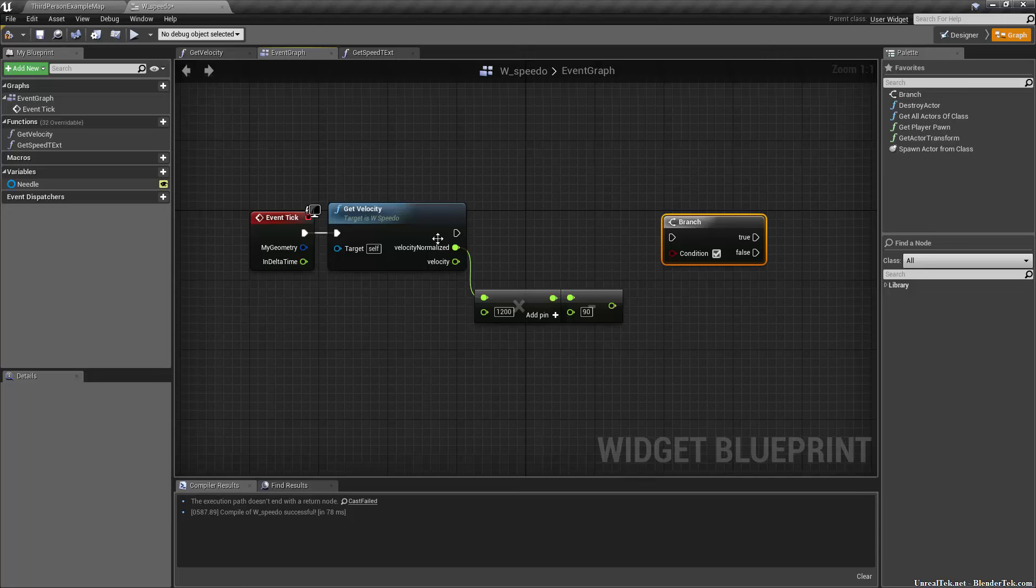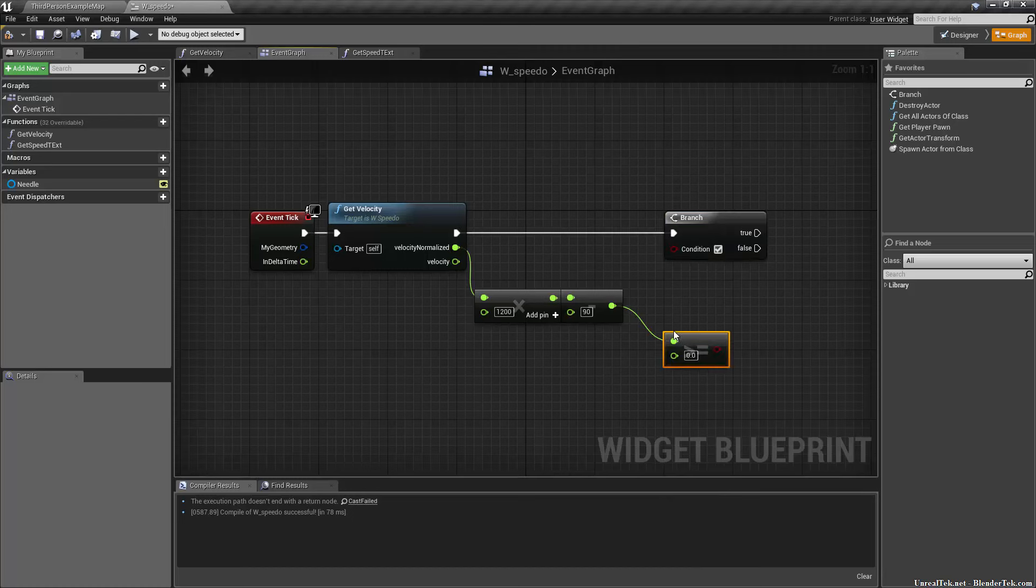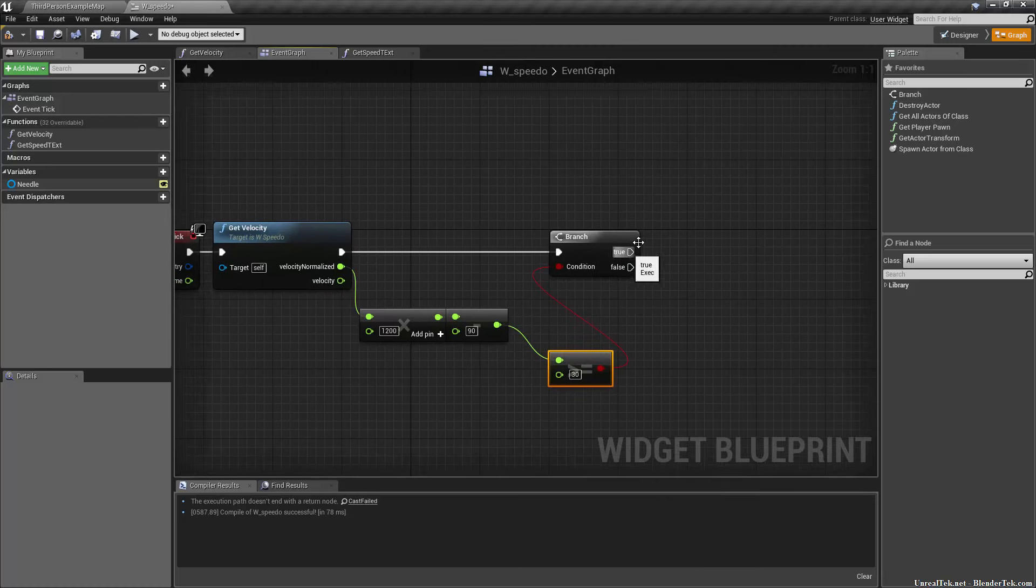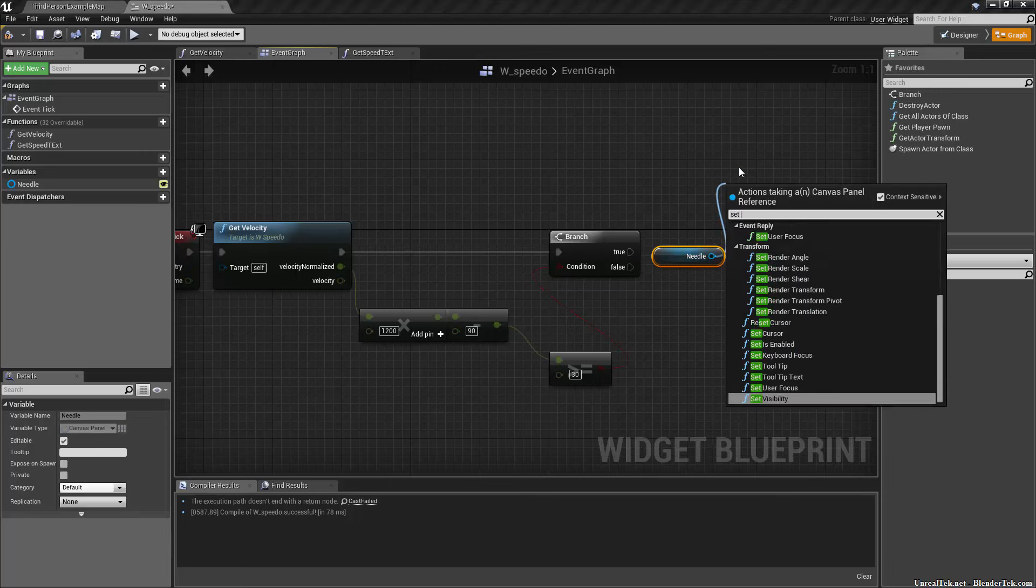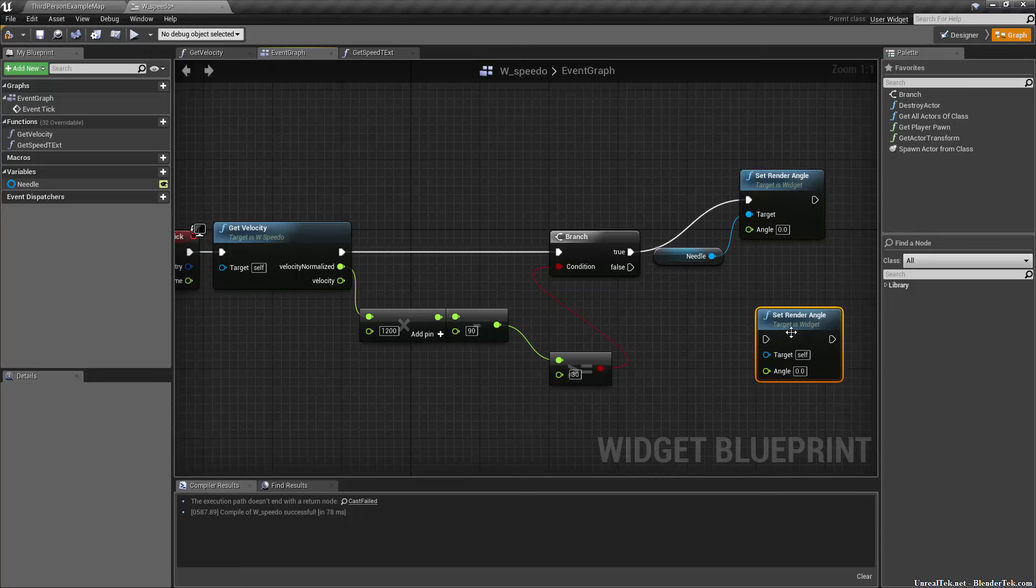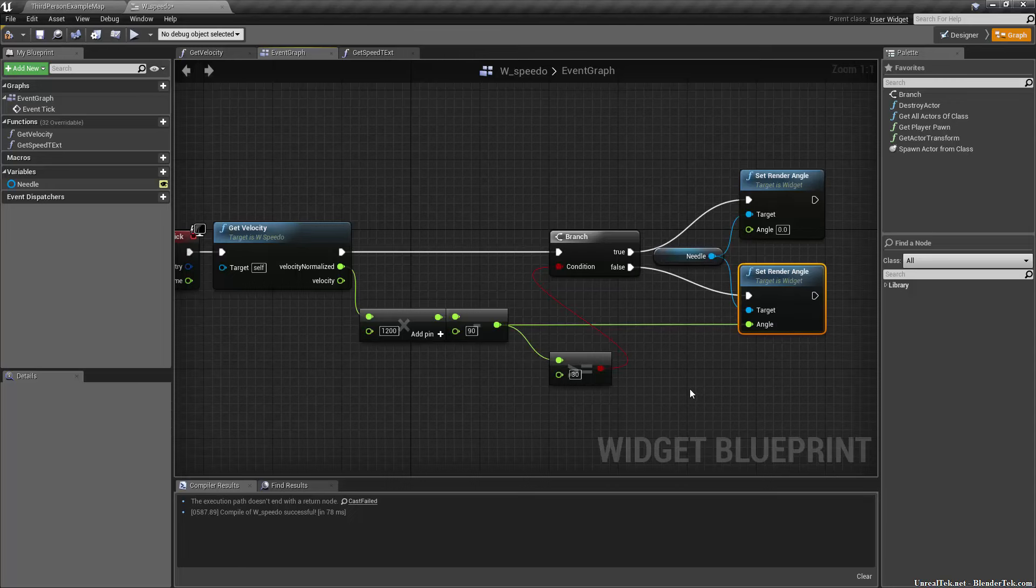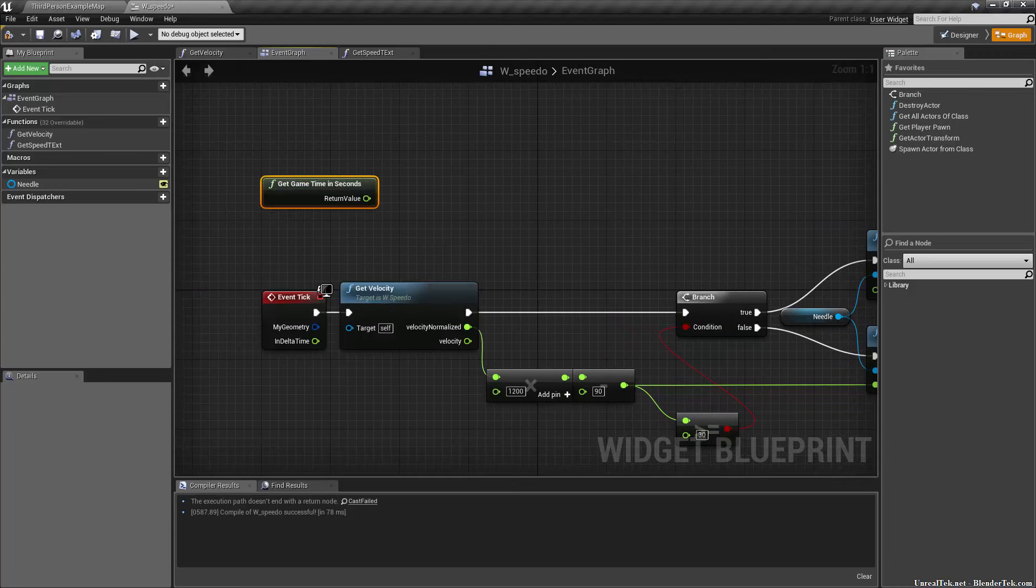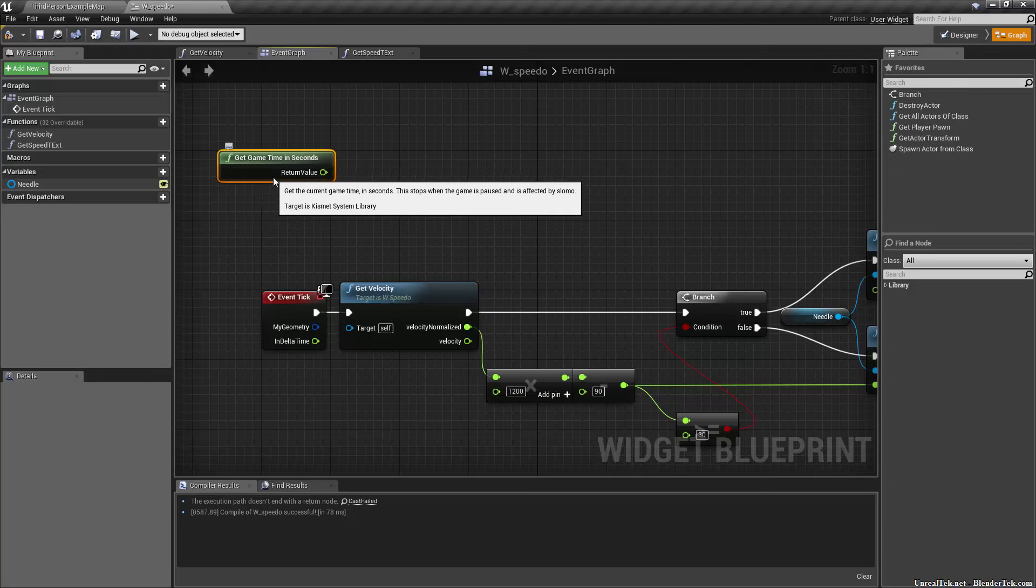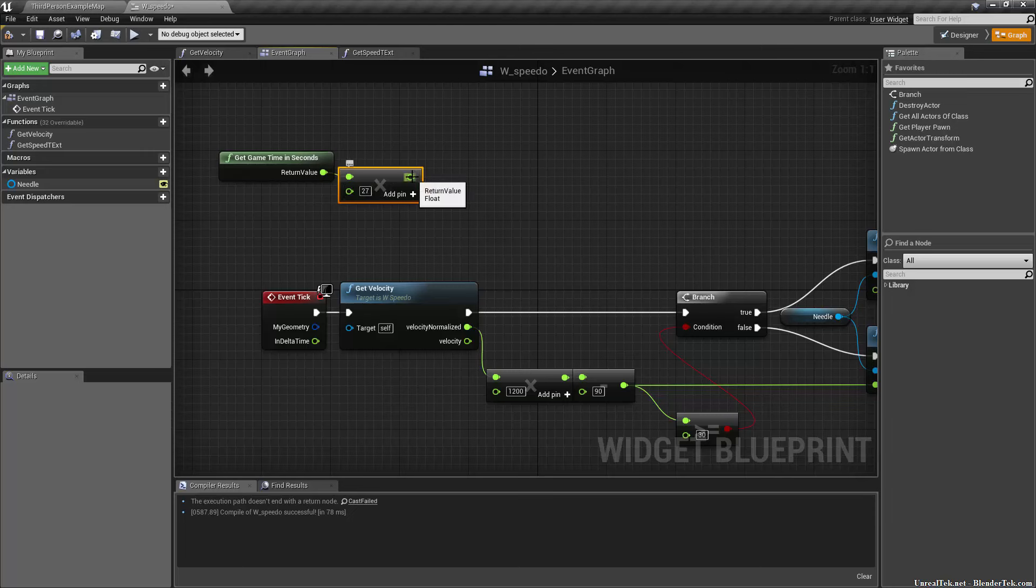Then we create a branch condition, if this is greater than or equal to 30. If that is true, we drag in our needle with control held down to do a getter. If true, we set render angle. Also do that as false, set render angle. If it's false, the angle just becomes the output value. However, if it's true, then we need to get game time in seconds, so this is how long the game has elapsed. We need to multiply it by 27. This is like how sensitive the needle will be. If you set it really high it'll be kind of twitchy, if you set it lower it'll be nice and smooth.